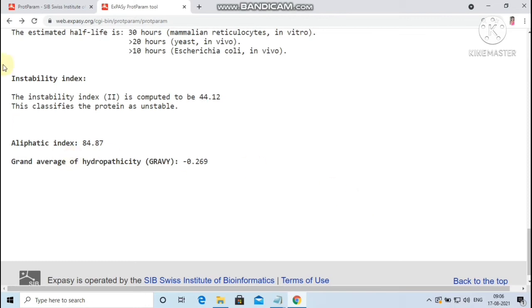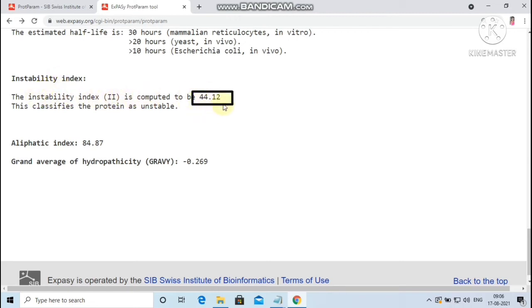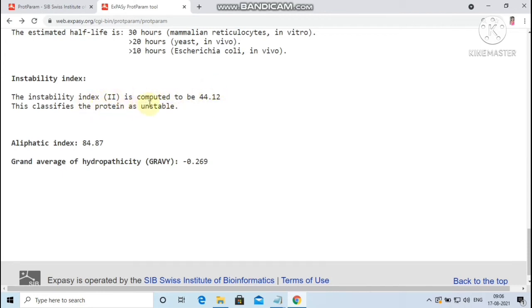Next, the instability index. If the instability index is smaller than 40, then the protein is considered as stable. If the value is above 40, then the protein may be unstable. Here the instability index is computed to be 44.12, which is greater than 40. Hence the protein classifies as unstable.